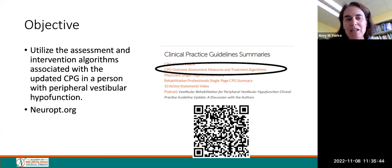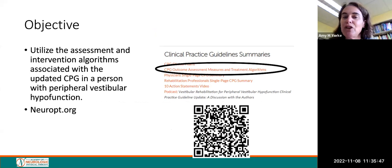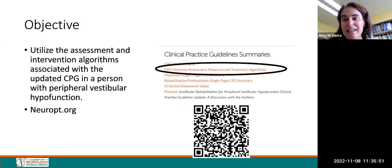You can find this information at neuropt.org, or just scan the QR code to access the clinical practice guideline summary.